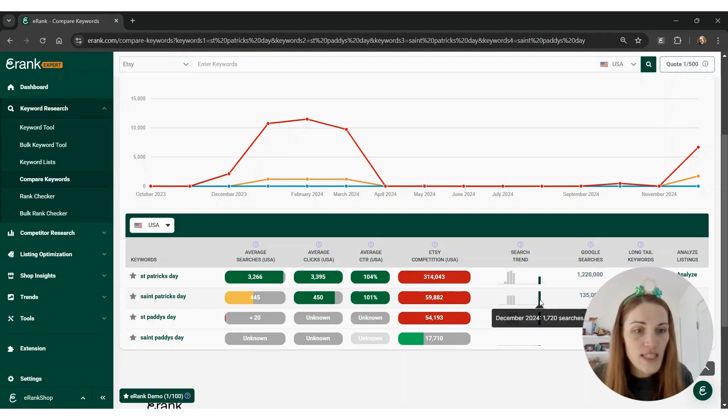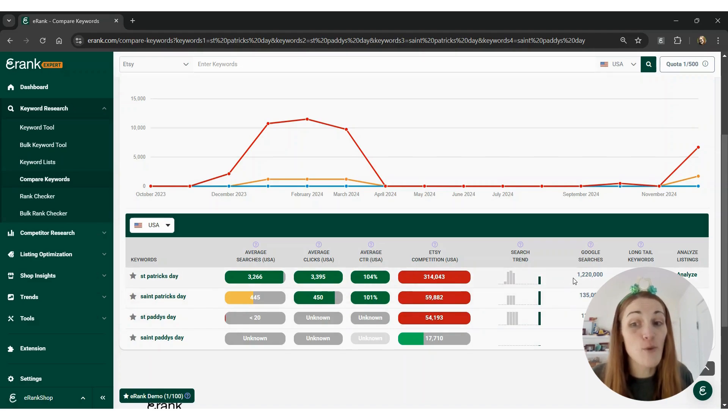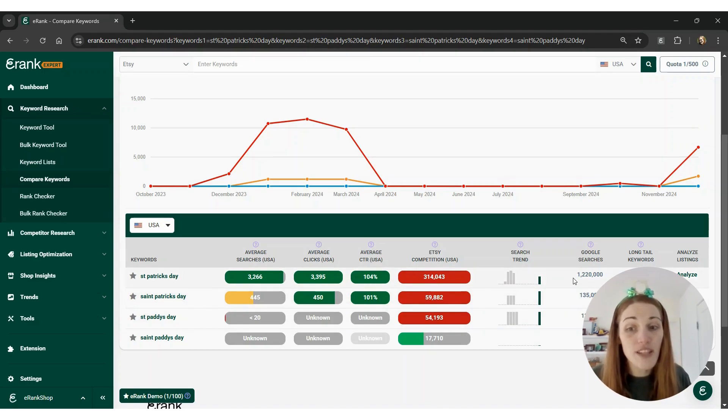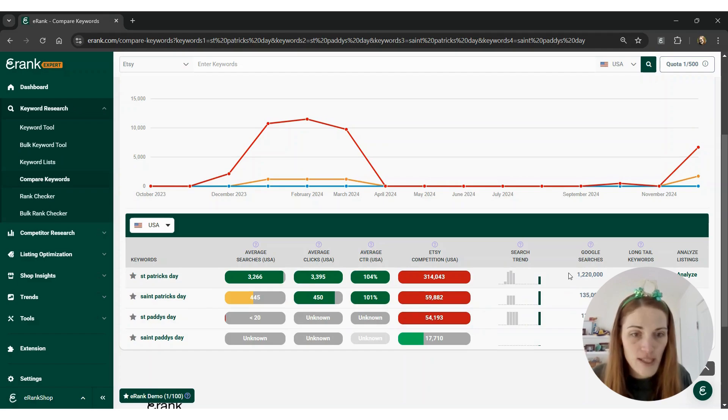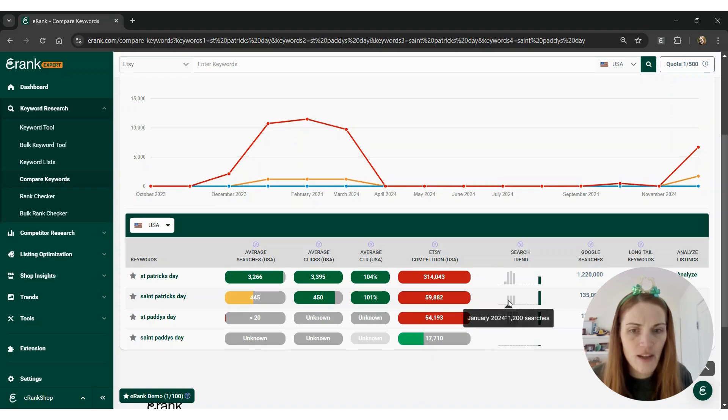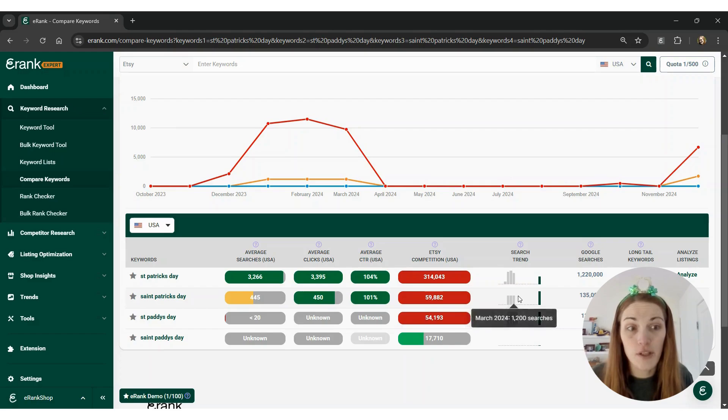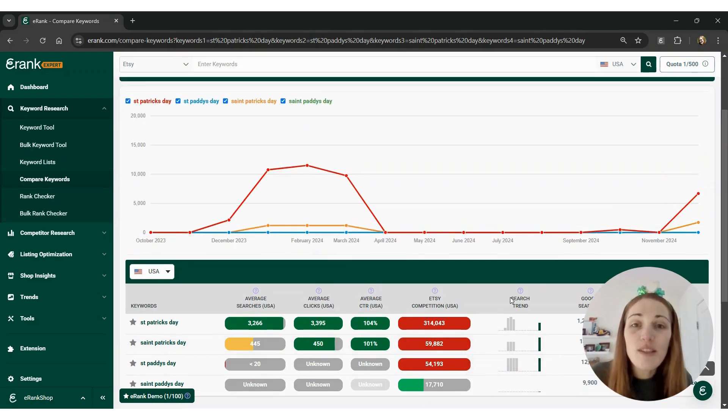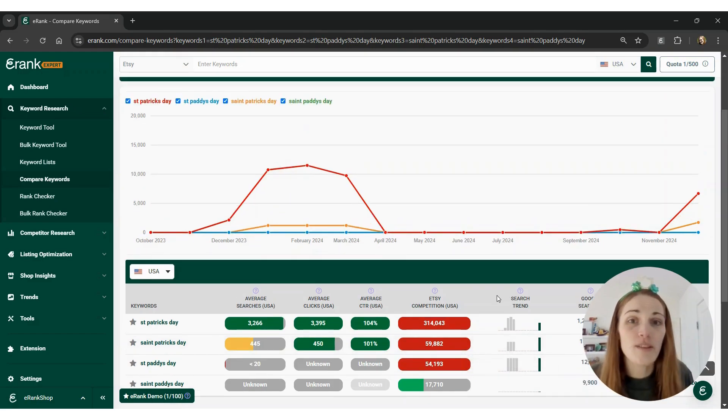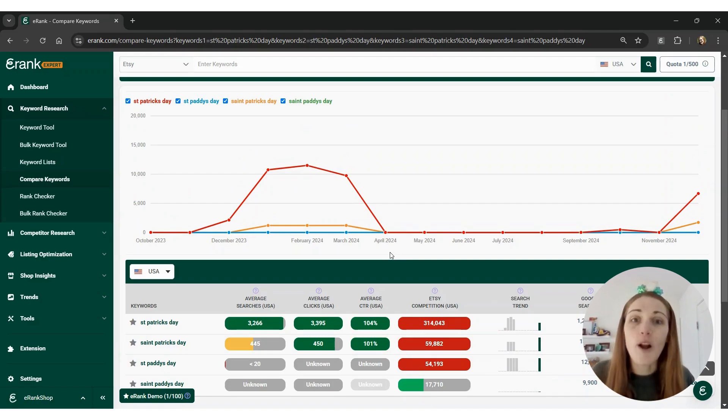It also looks like between Google searches, there's far more for the abbreviated St. Patrick's Day. But even within Etsy, you can see that there's about 1200 searches per month for the spelled out version. So see how you can use this tool and our keyword tool to do your own research for not only St. Patrick's Day, but holidays throughout the year.